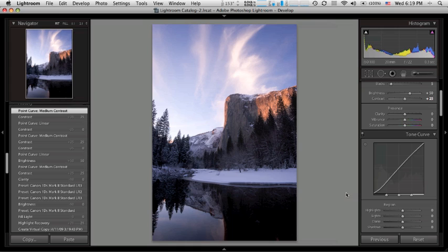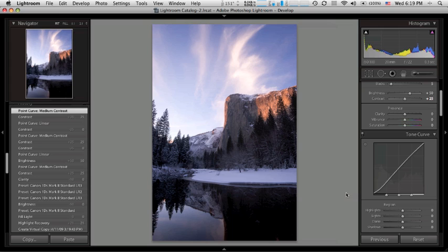Today I'm going to talk about some of the differences between curves in Lightroom and Camera Raw versus Photoshop, as well as talk about some of the default settings in Lightroom and Camera Raw and how they affect the way an image looks and how they affect the way you use curves.